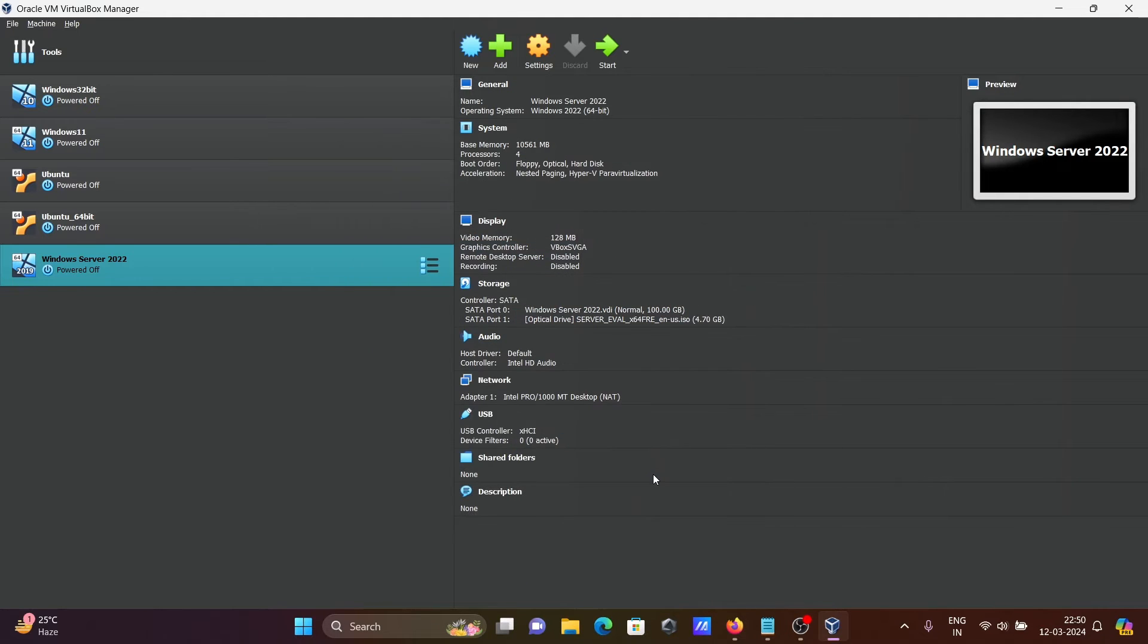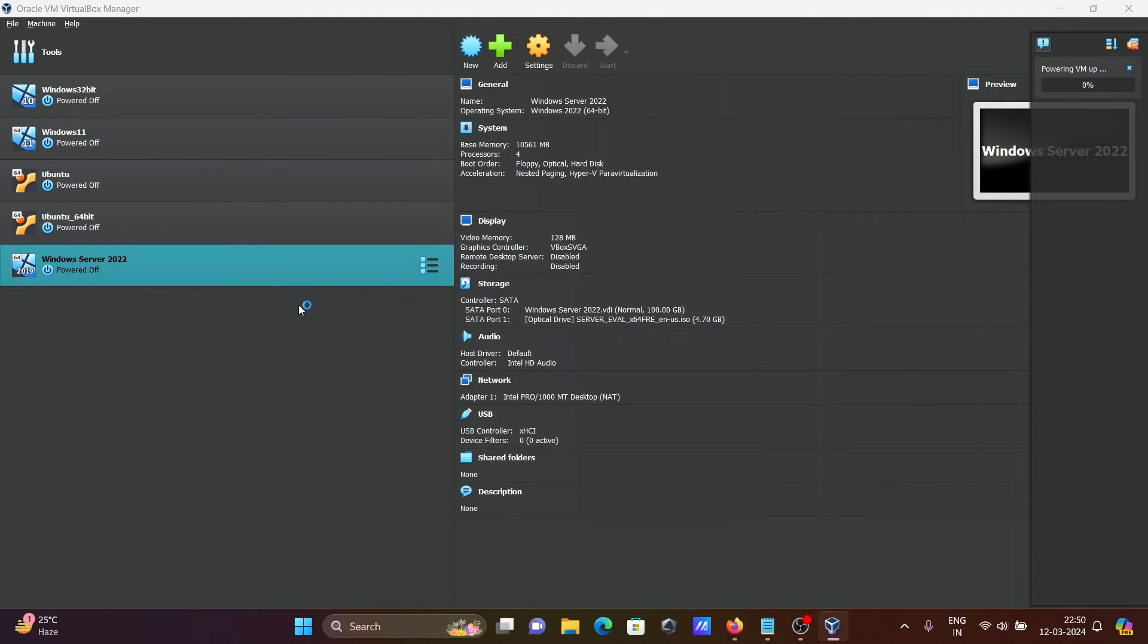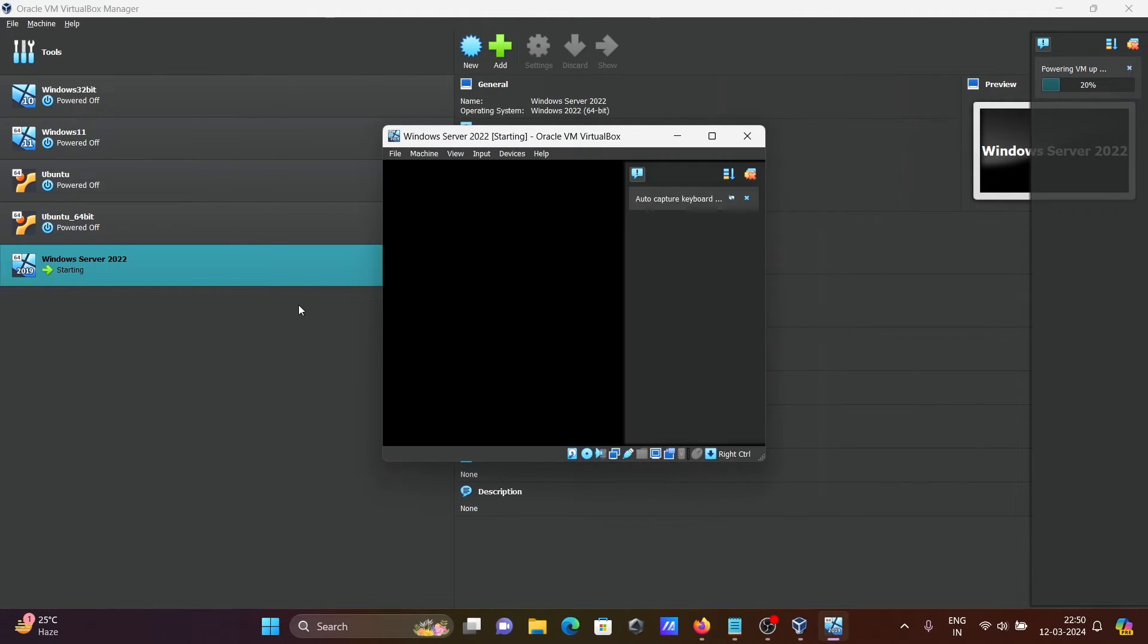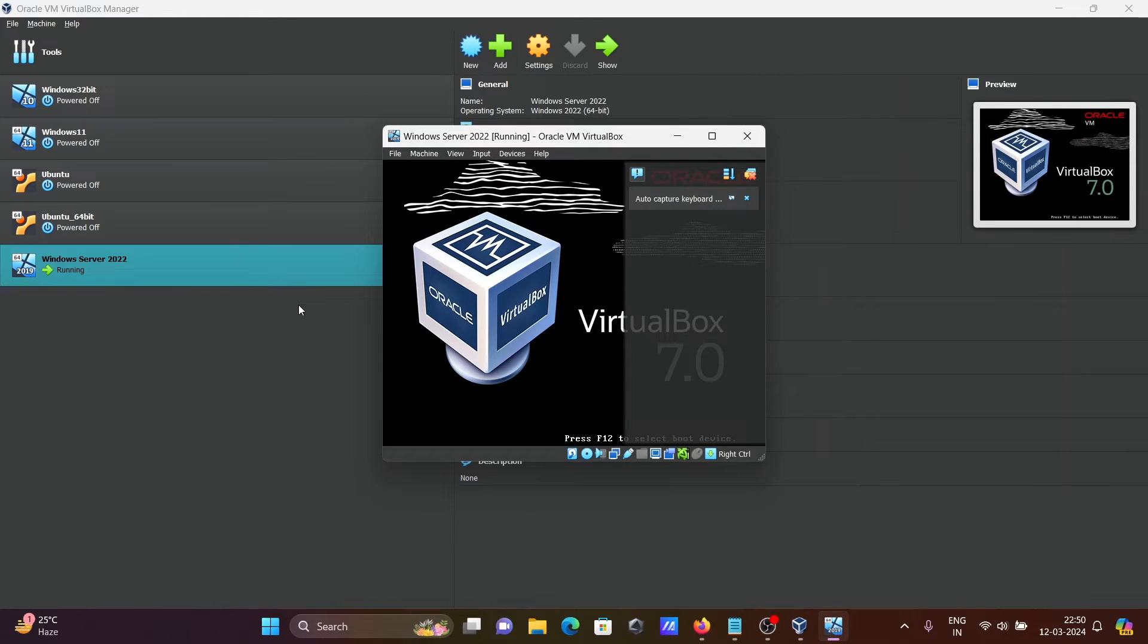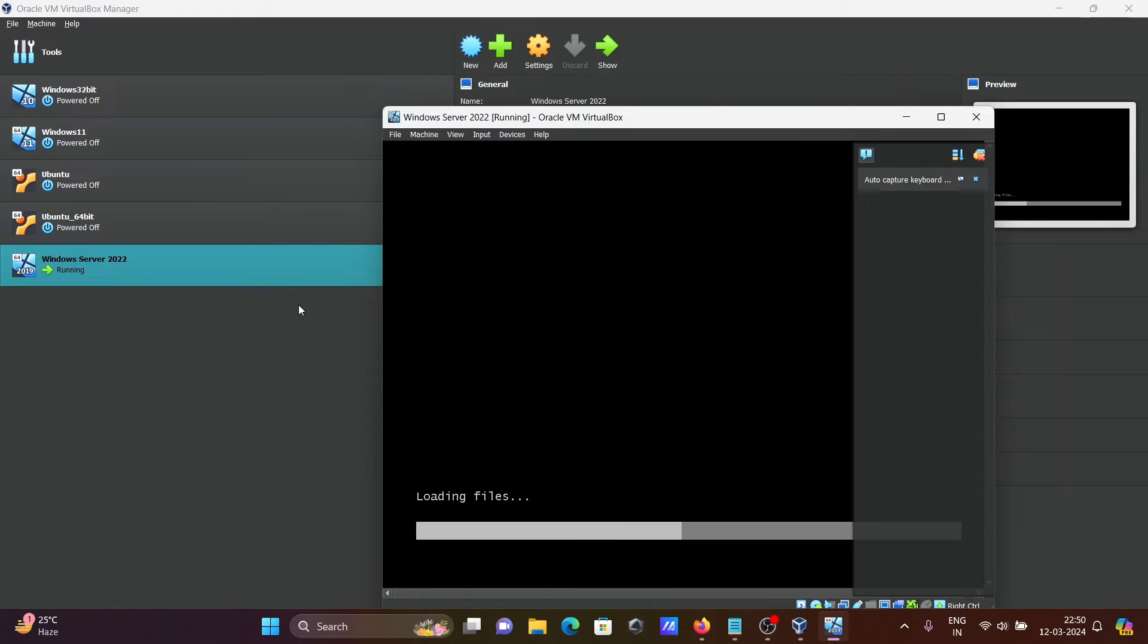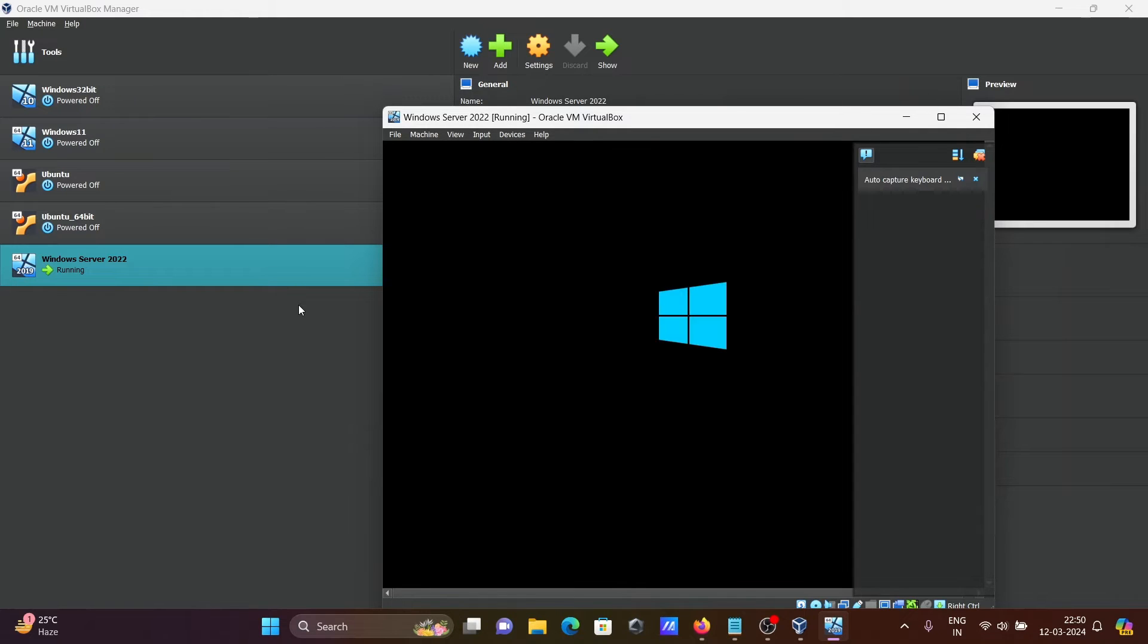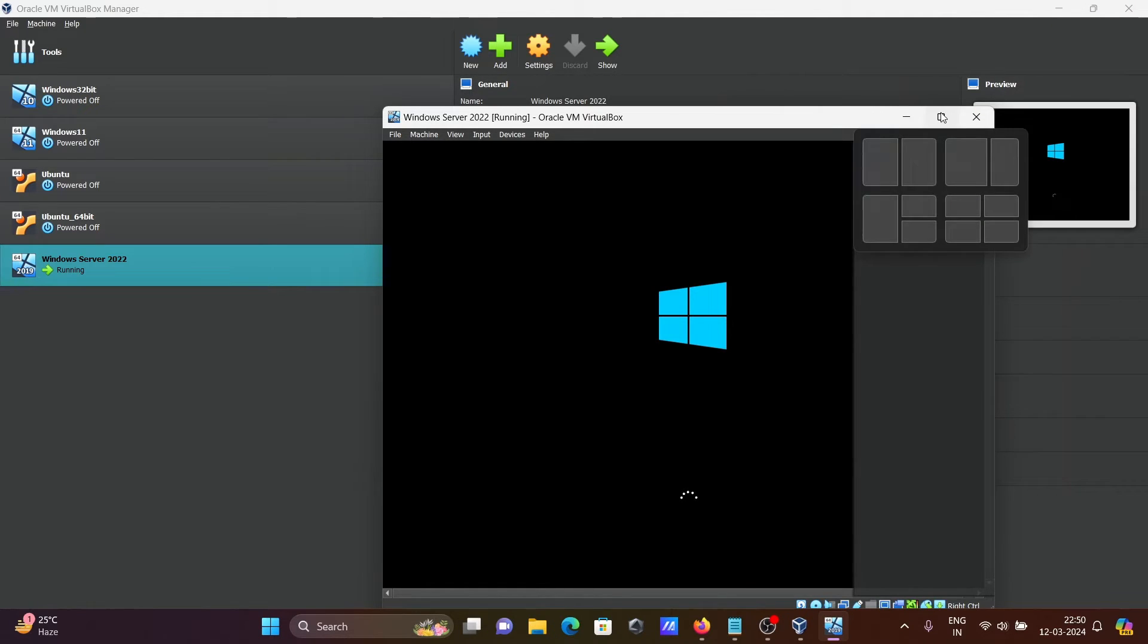Click on OK. After doing this, click on start. Now it's powering the VM. You can see Windows Server 2022 running. This is currently loading the files. Let's make it a little bigger.